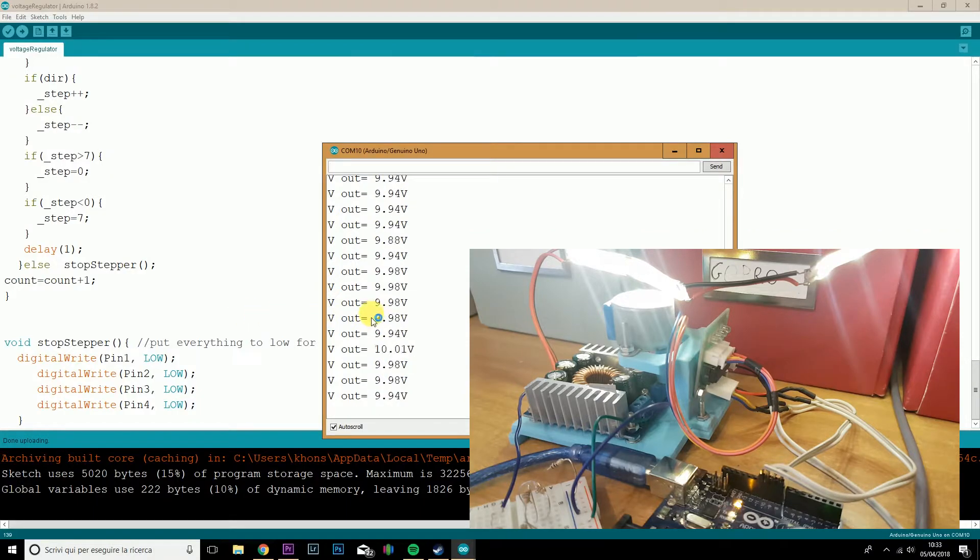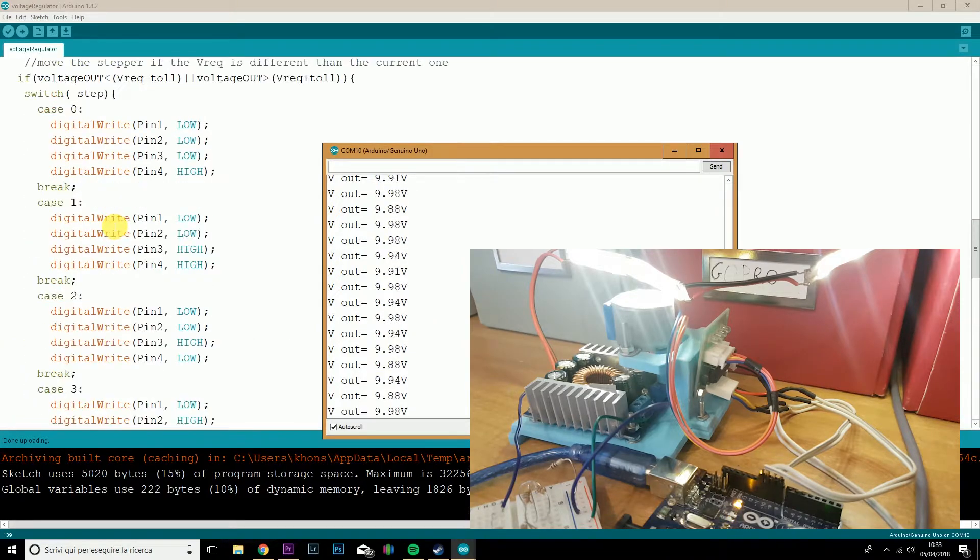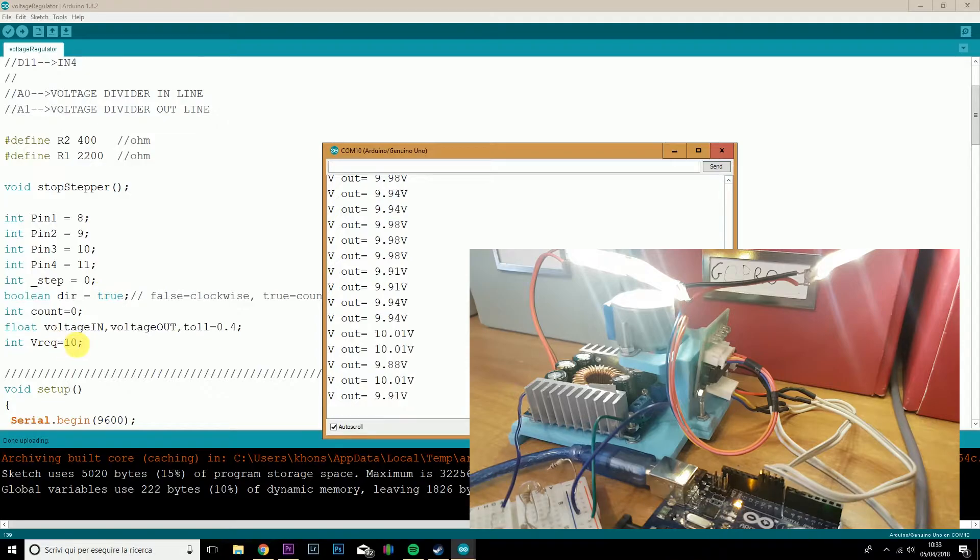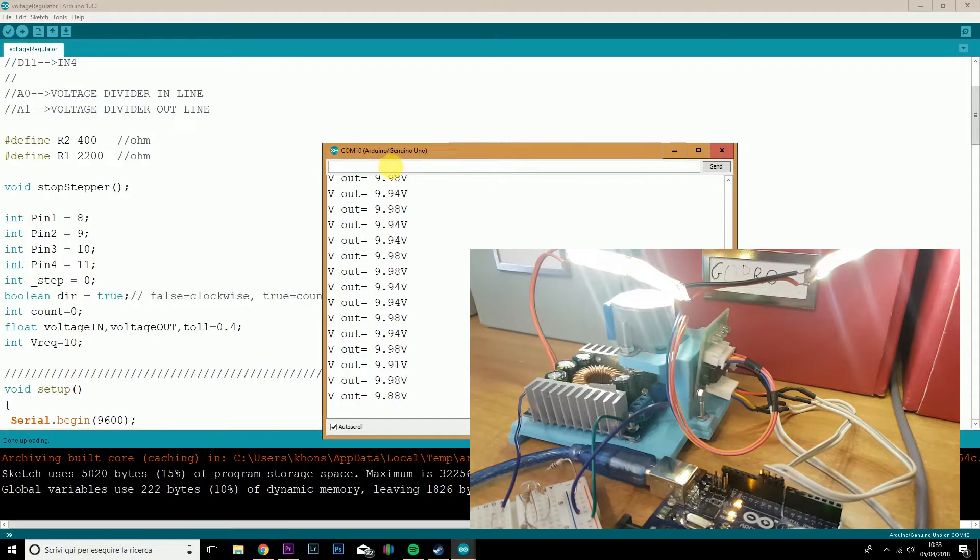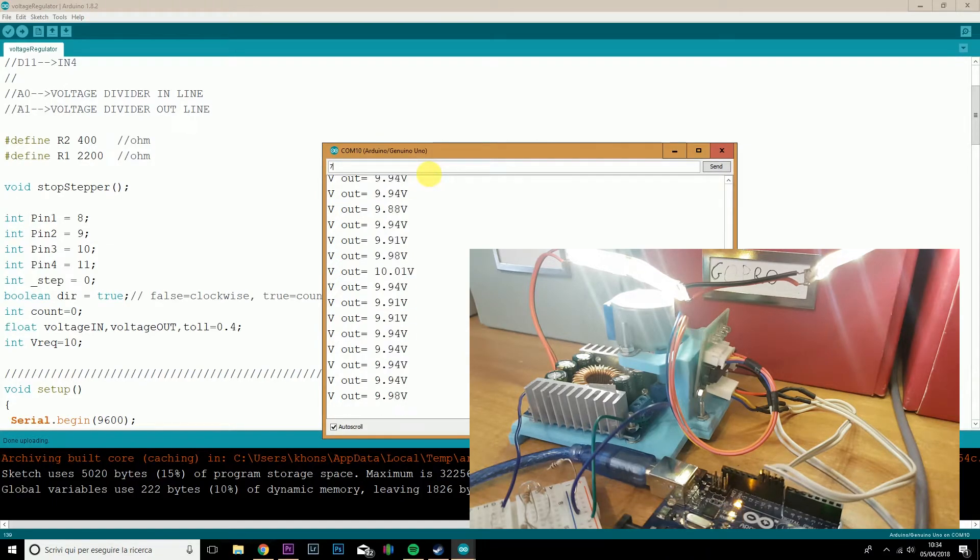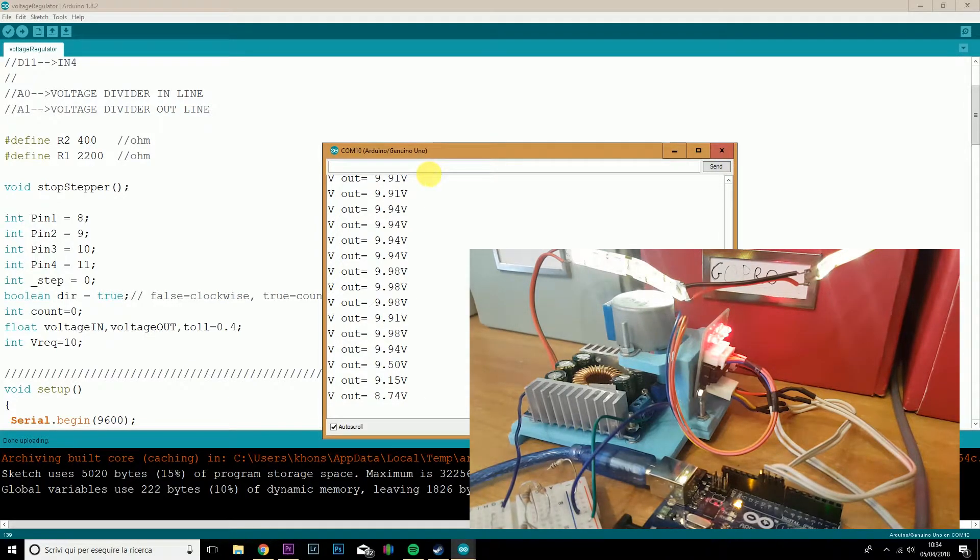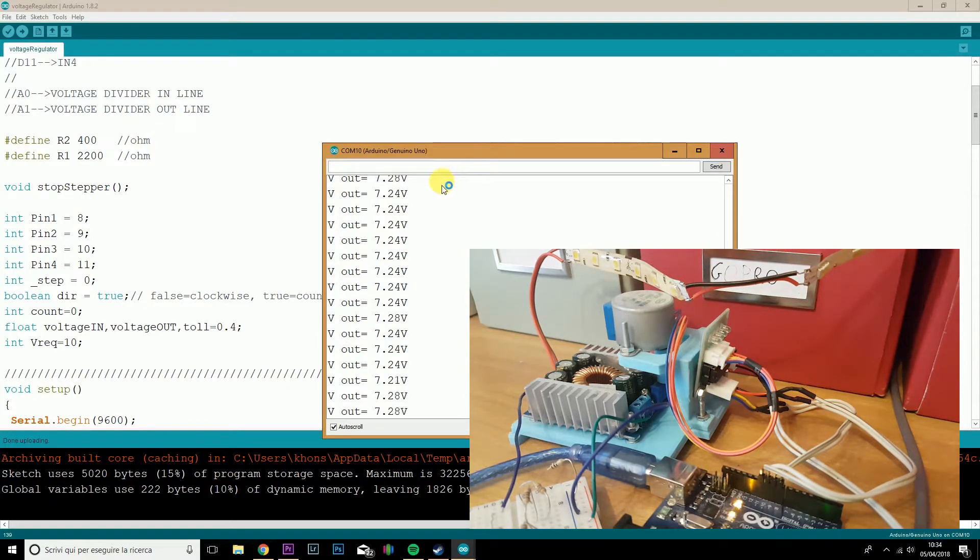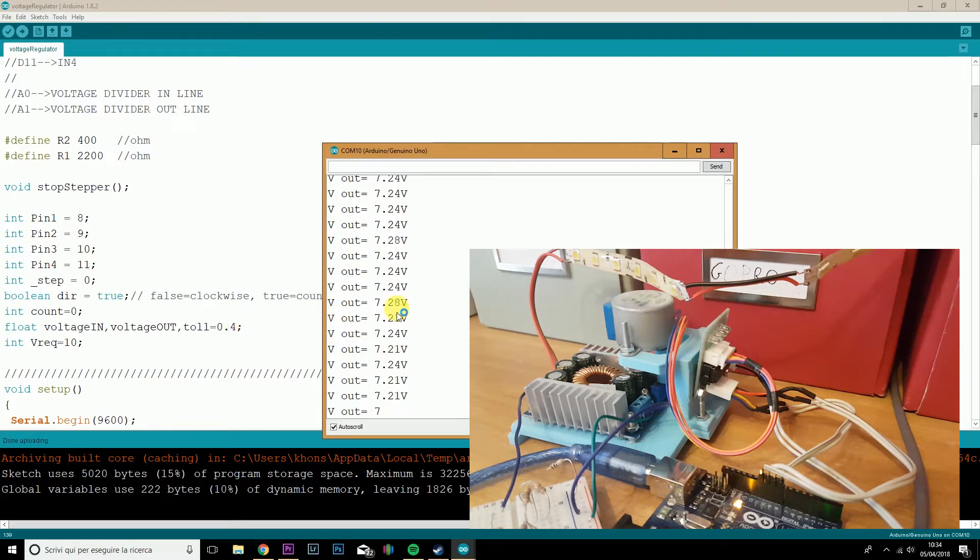Alright, here we can see the output voltage, which is about 10 volts, which is the standard setup here, VREC equal 10. And then I can input in the serial monitor the voltage that I want. So if I type 7 volts, for example, our stepper motor will turn clockwise until we are at 7 volts, considering the tolerance of 0.4 volts, which we've set here.